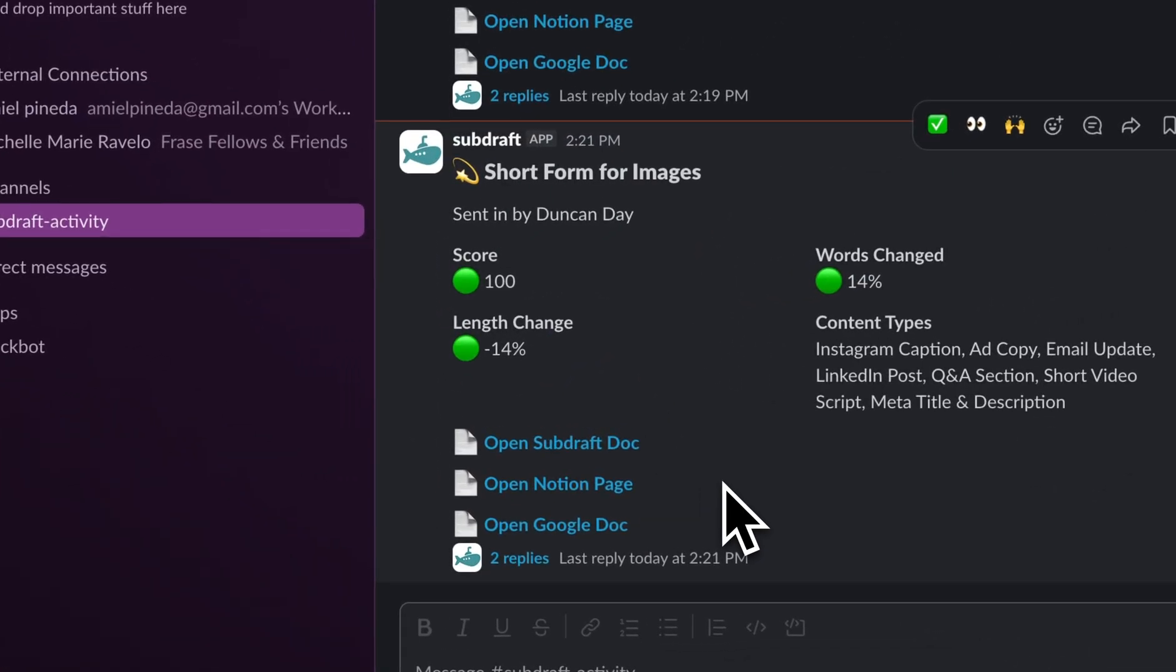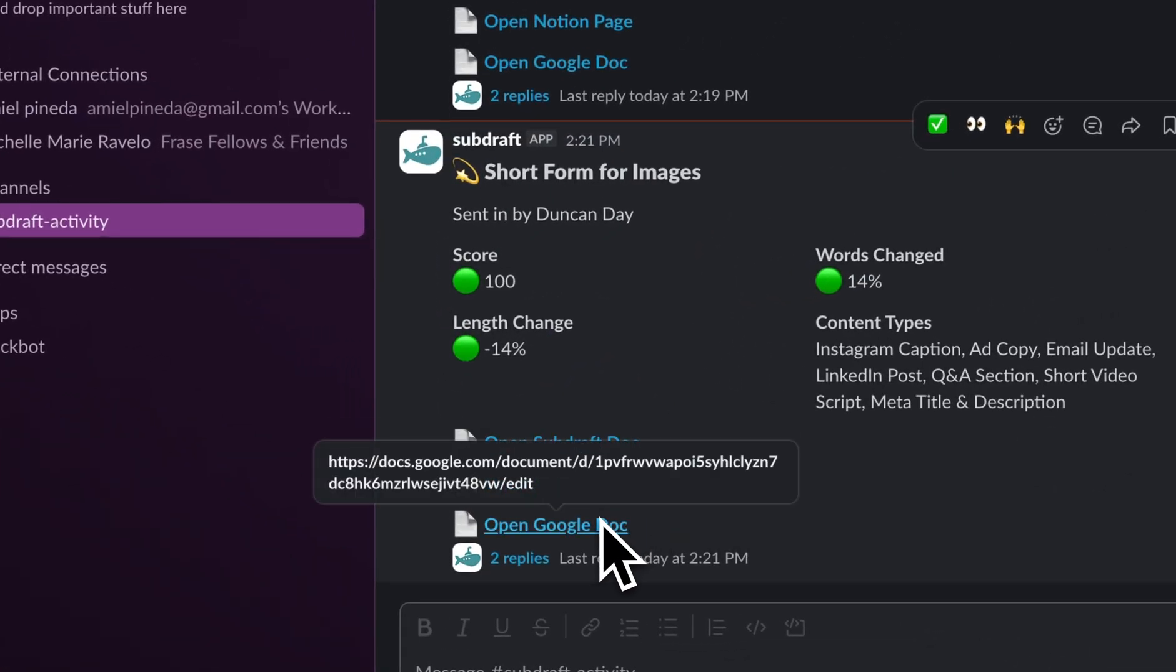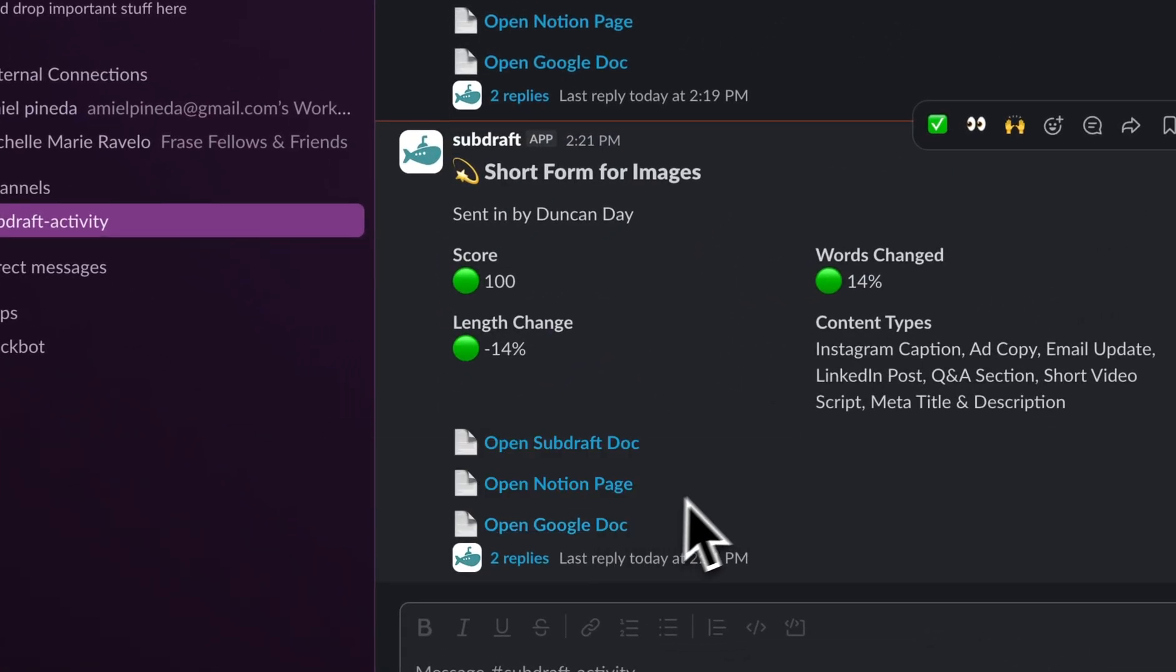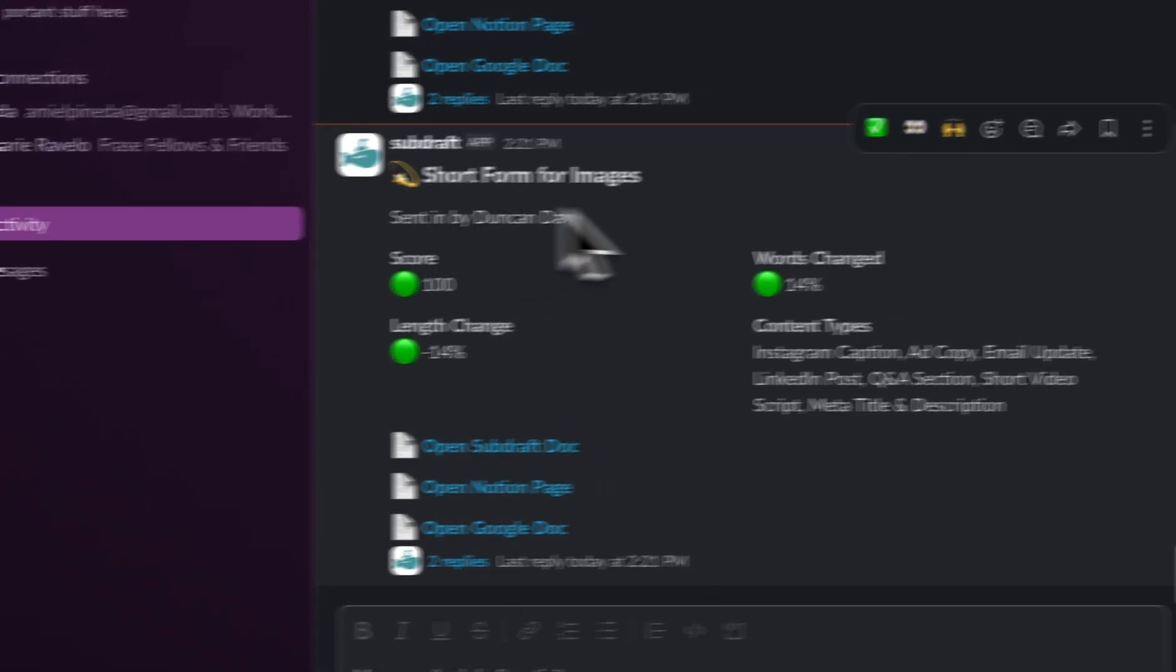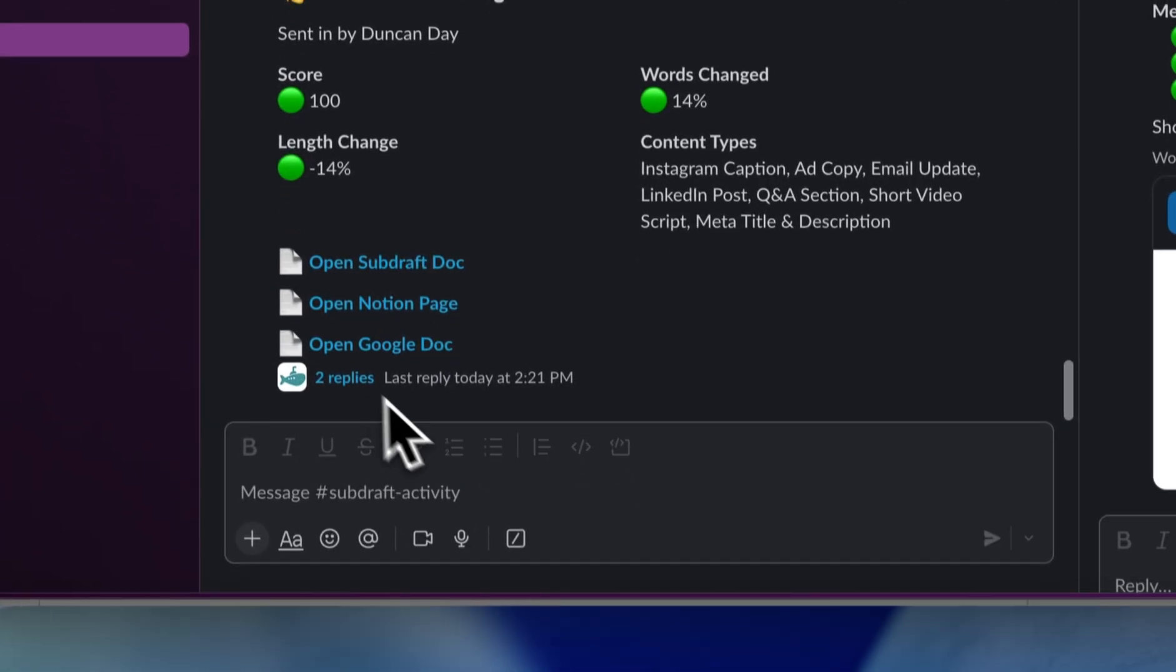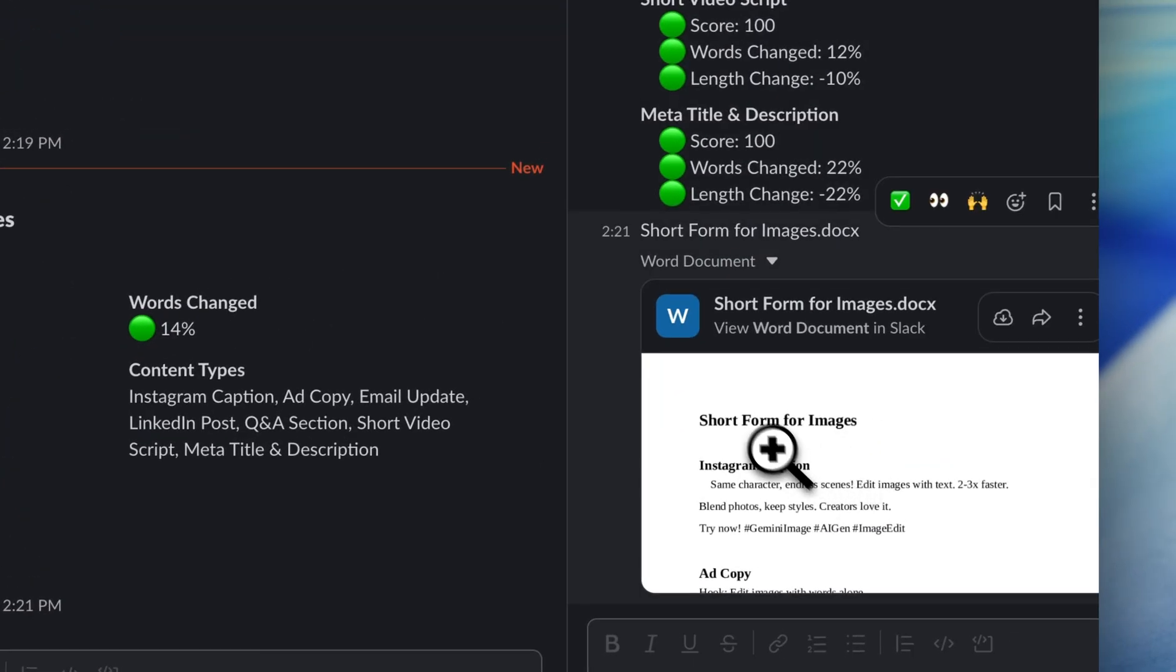When we hop over to Slack, you'll see a link to the Notion page and Google Doc, in addition to metrics and the content attached as a docs file.